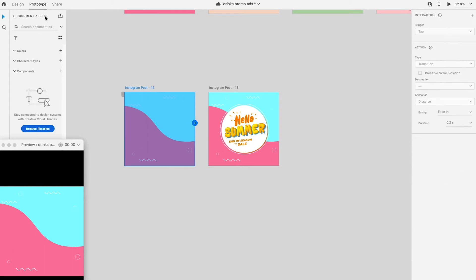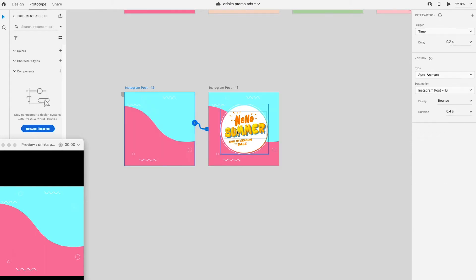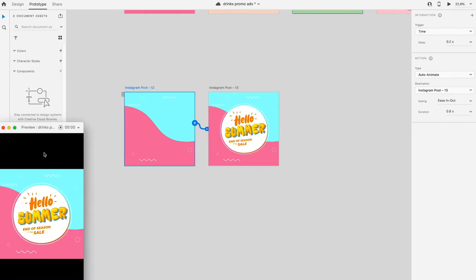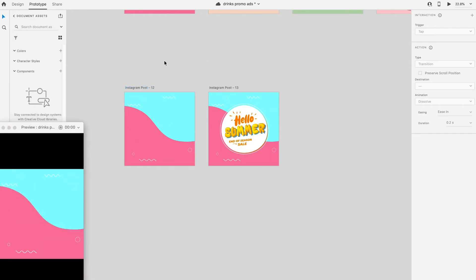Switch to prototype mode, drag to link the first and second artboard together. I'm using Auto Animate here, you guys can adjust the easing and duration according your need. Preview the animation to see any further adjustment needed.